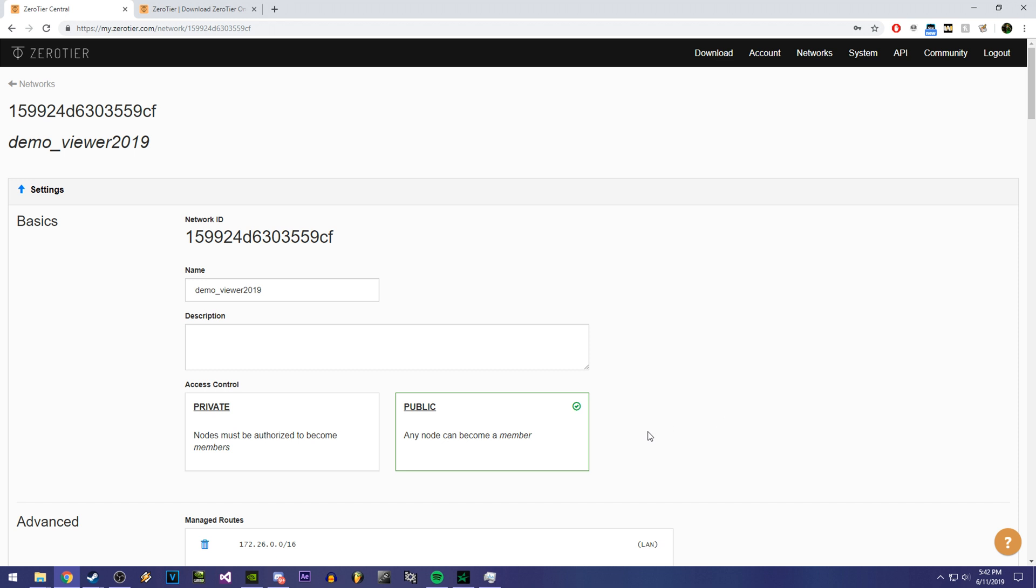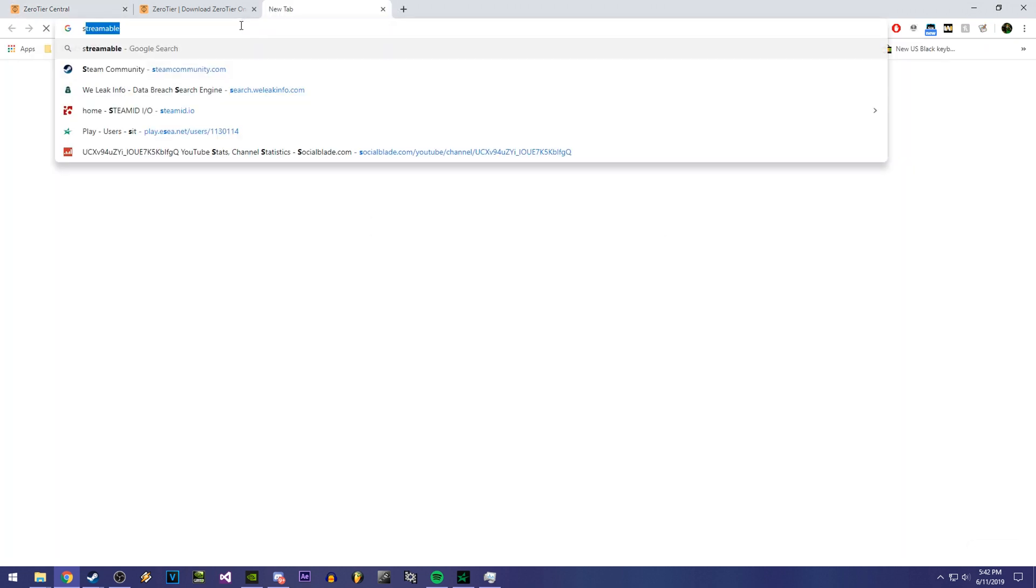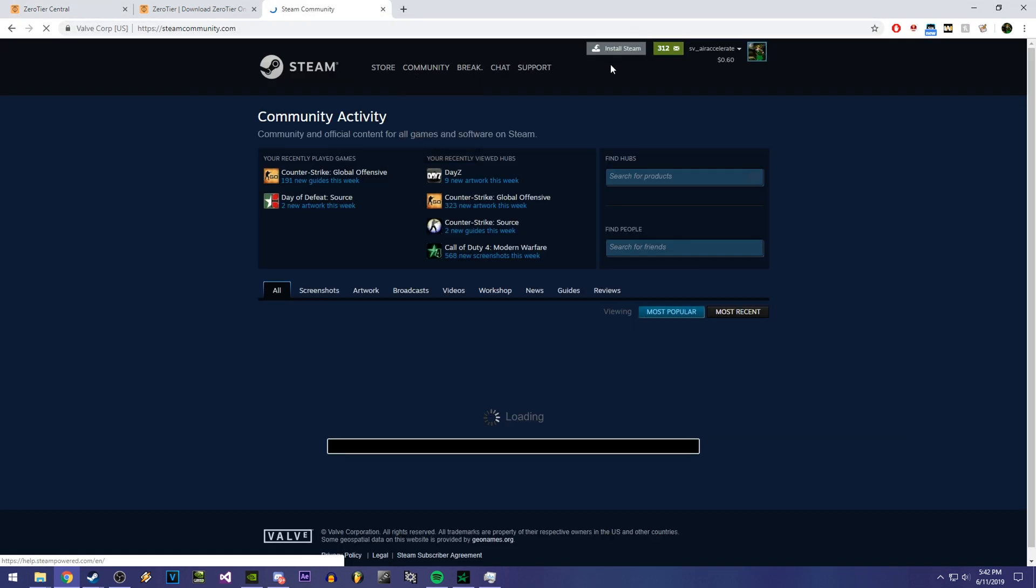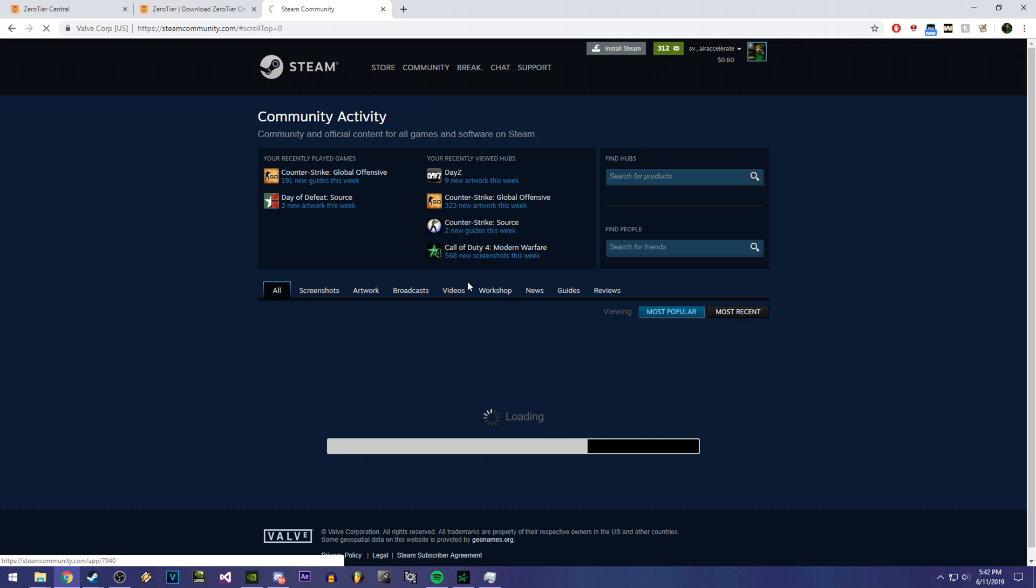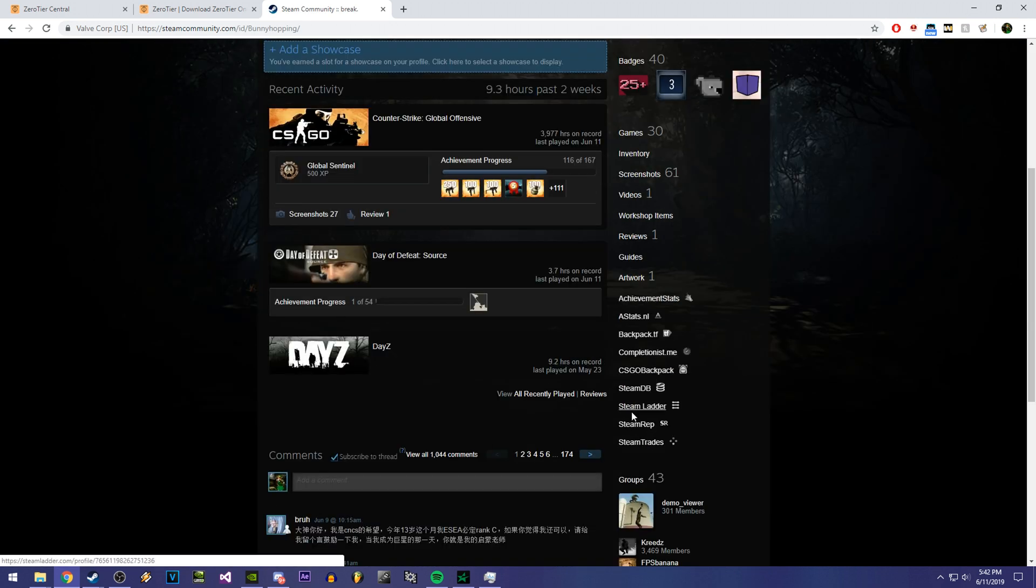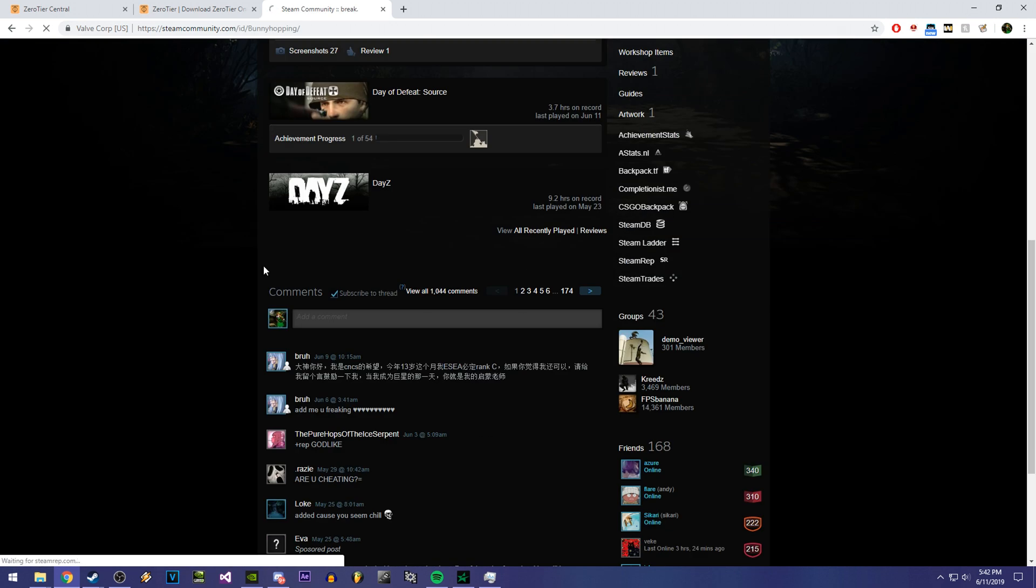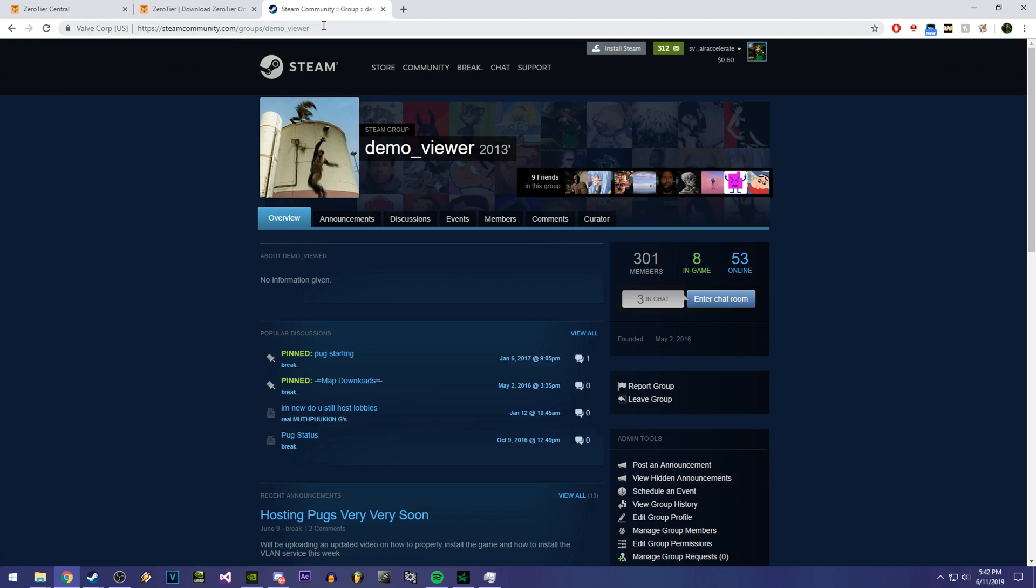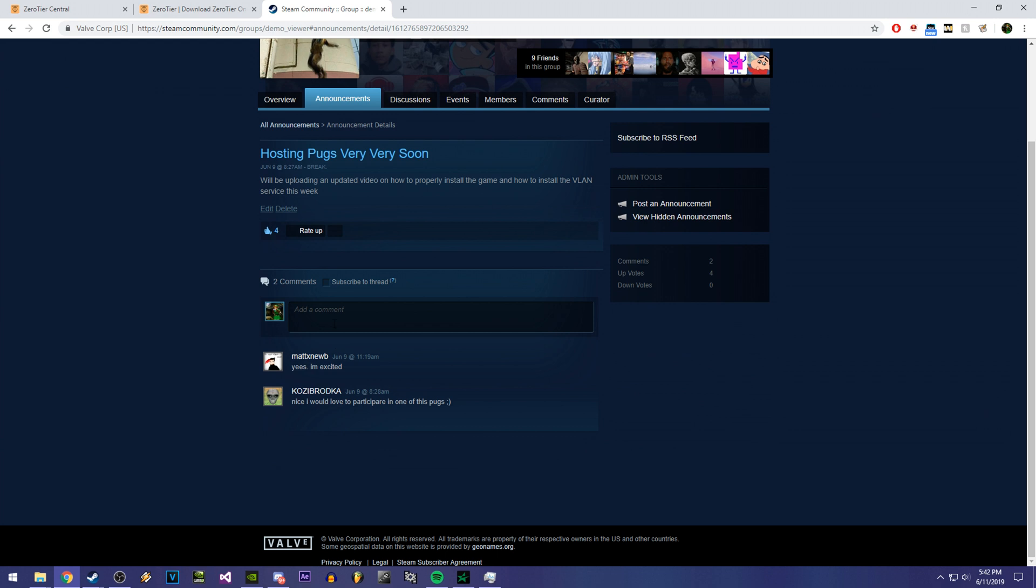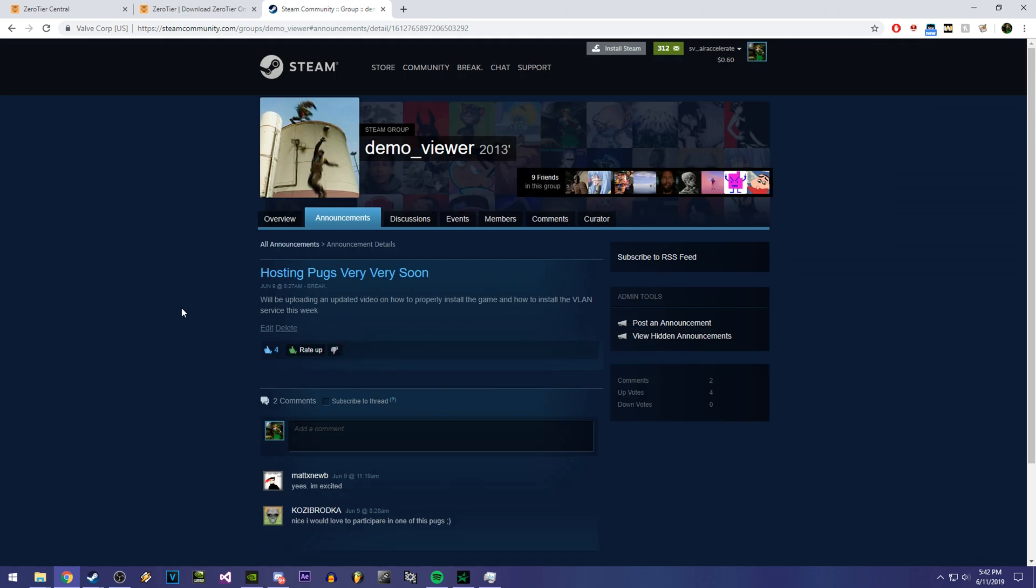And once you have everything done with that, to connect to my pugs, I'm going to be leaving IPs to the pugs and the announcements for the group that I have right here. Can't select it. There you go. I'm going to leave announcements for when I'll be hosting the pugs and where I'm going to leave the IP and stuff like that. If you guys have any questions, you can add me in Discord and message me. That's probably the best way to contact me. Or just leave a comment. I'll try to reply to you as quick as I could.